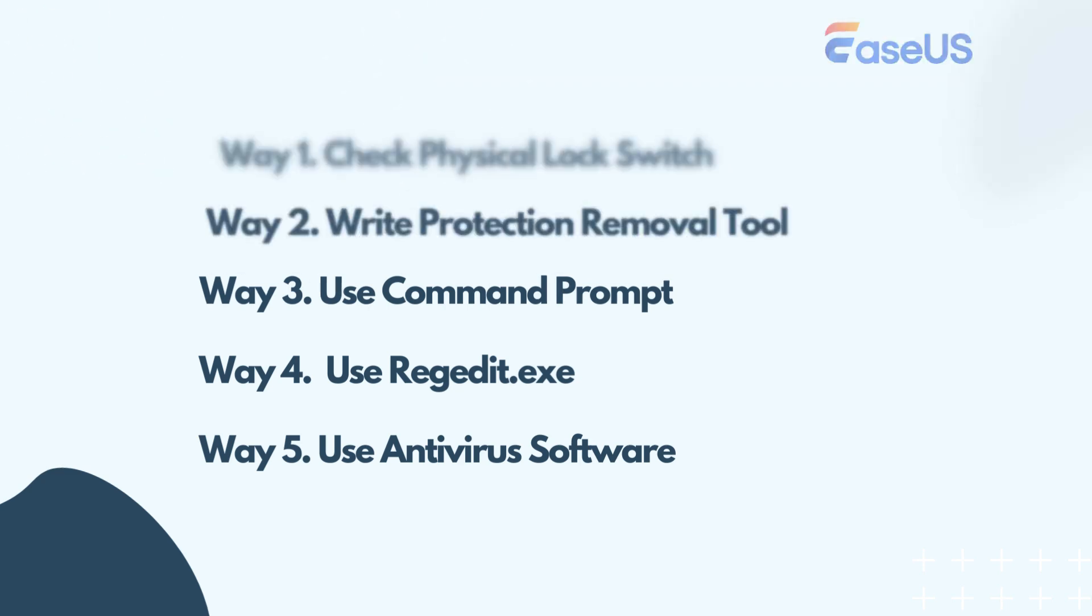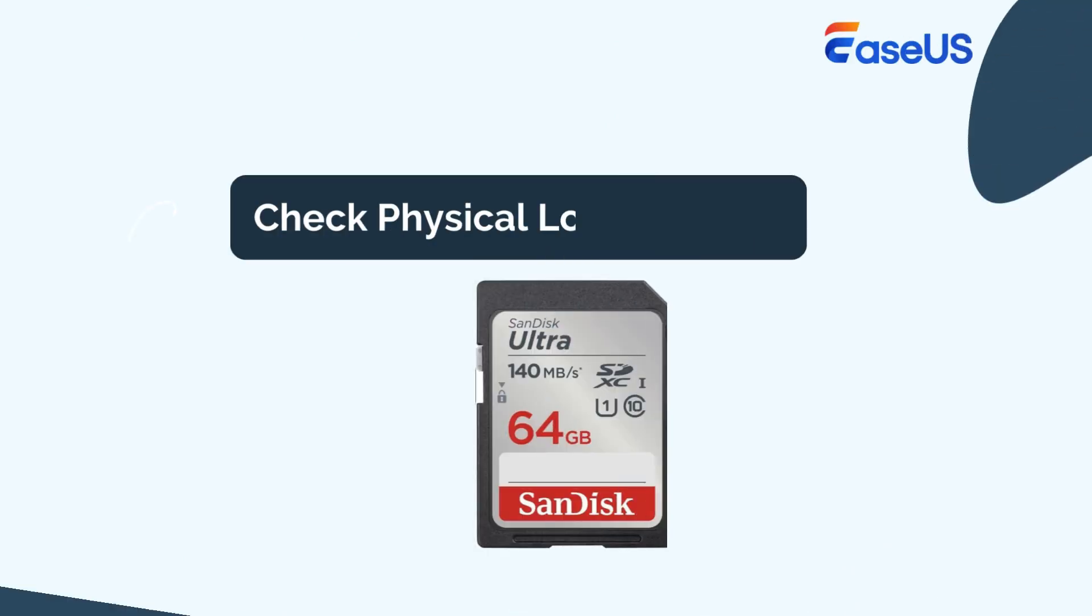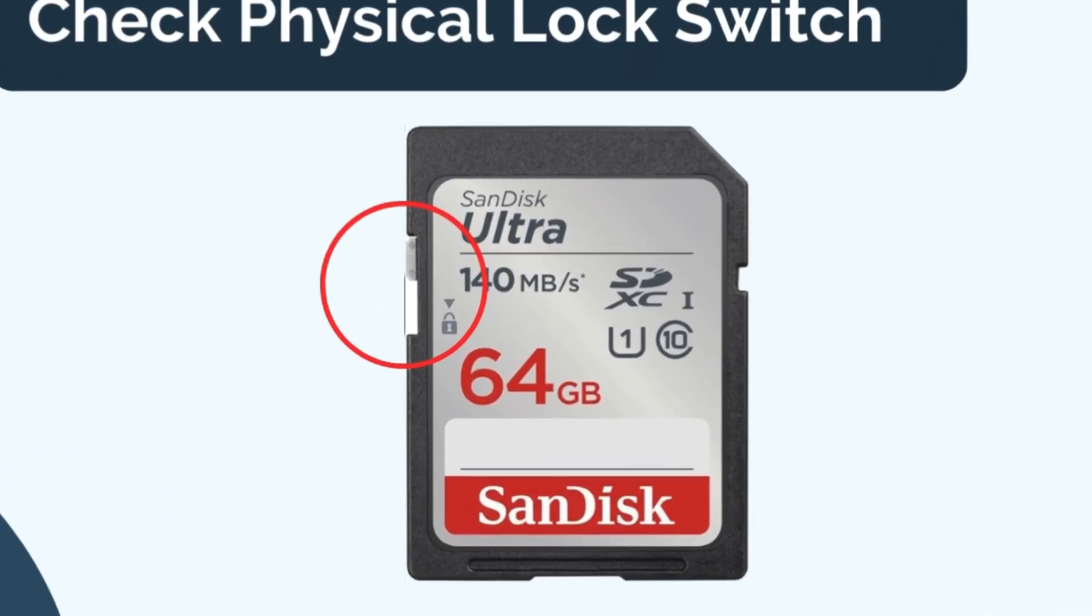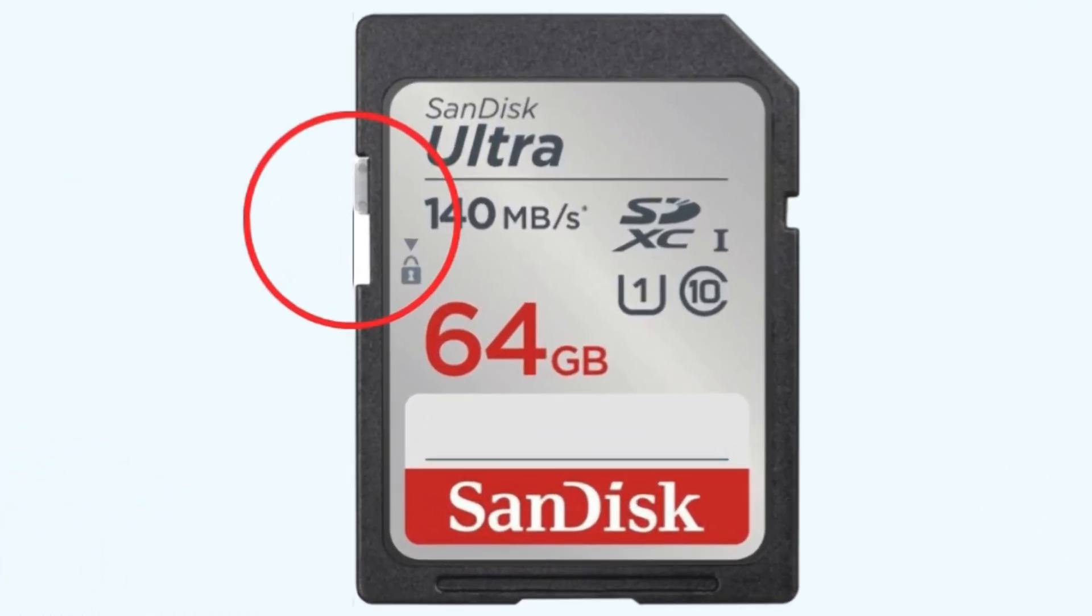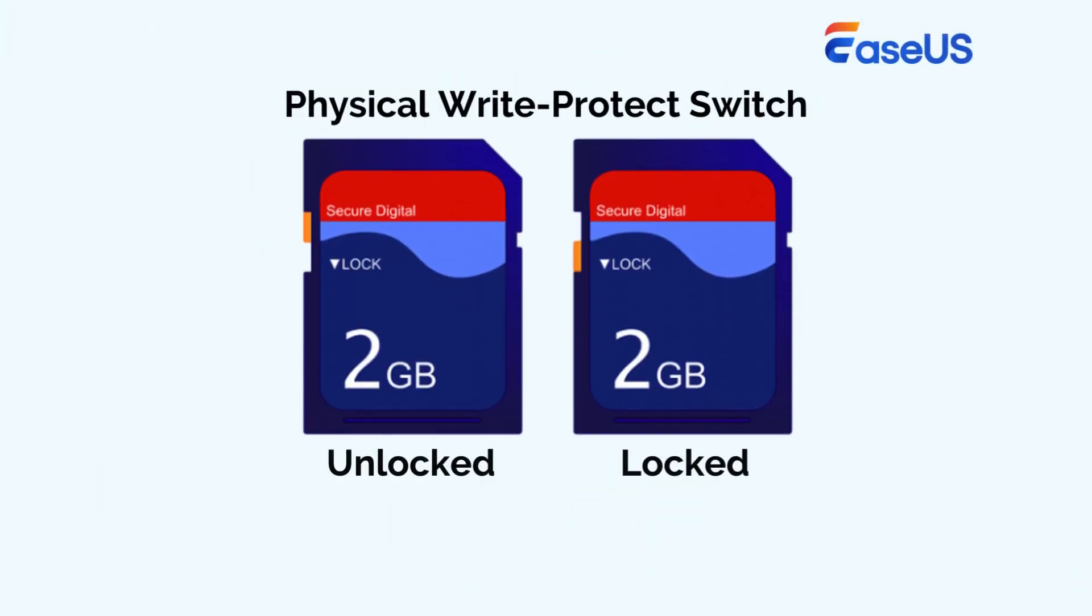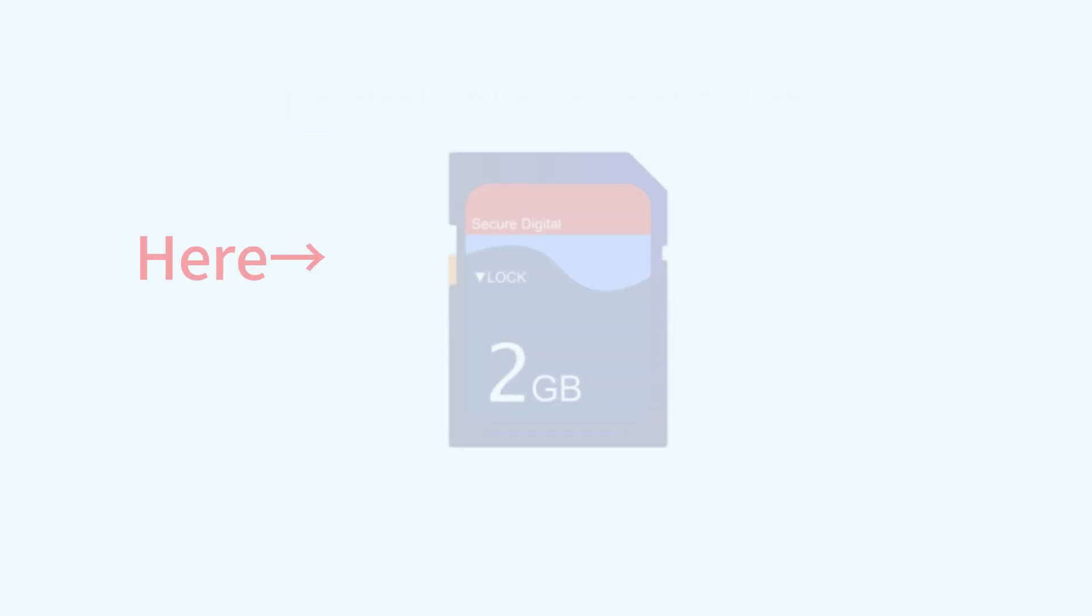Let's dive in. The first method is checking the physical lock switch. Some SD cards have a built-in physical write protection mechanism, typically a small switch located on the side or bottom of the card. To remove write protection on a locked SD card with this feature, check the position of the switch.